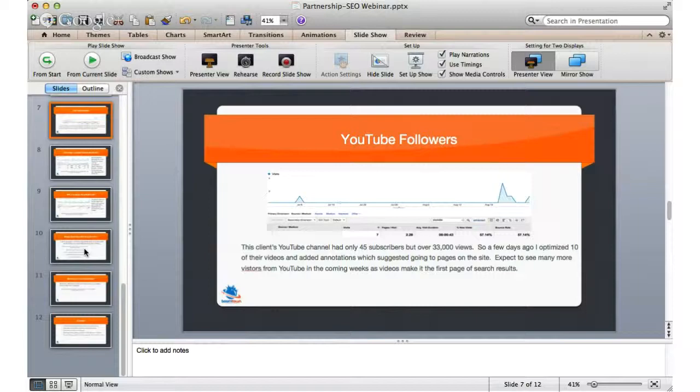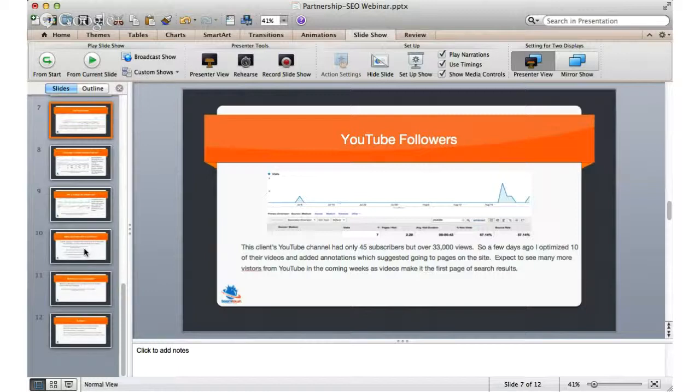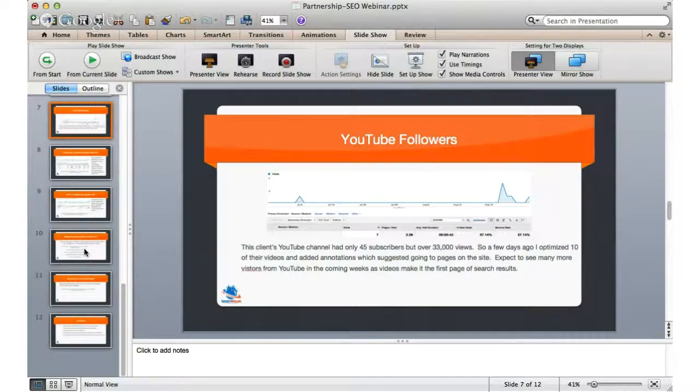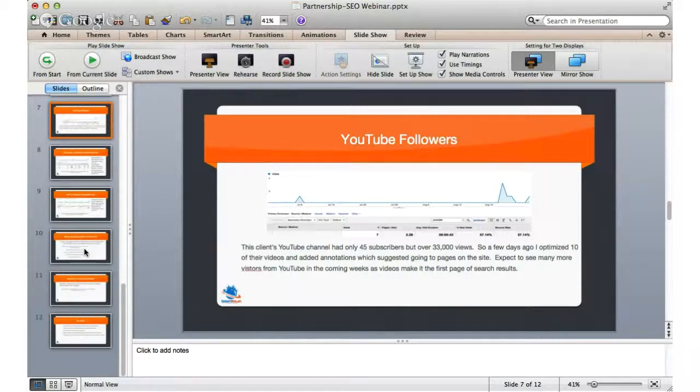Also, I put an annotation in the video that points to a link that I put in the video description where you can purchase the product. So, I'm trying that as a way of getting a one-click right to the site from YouTube.